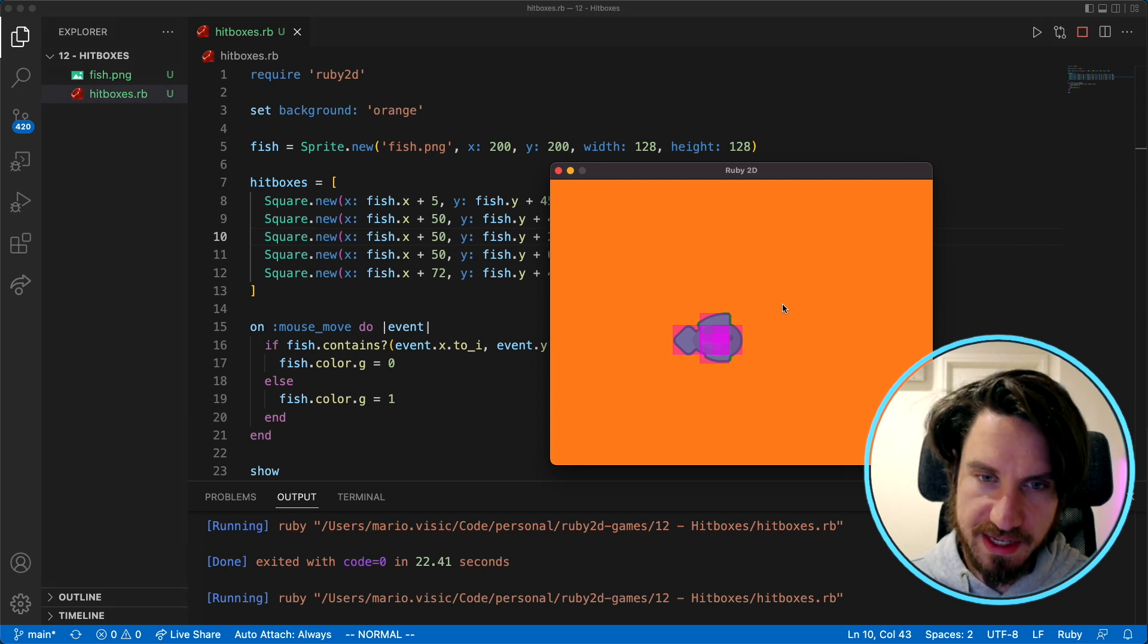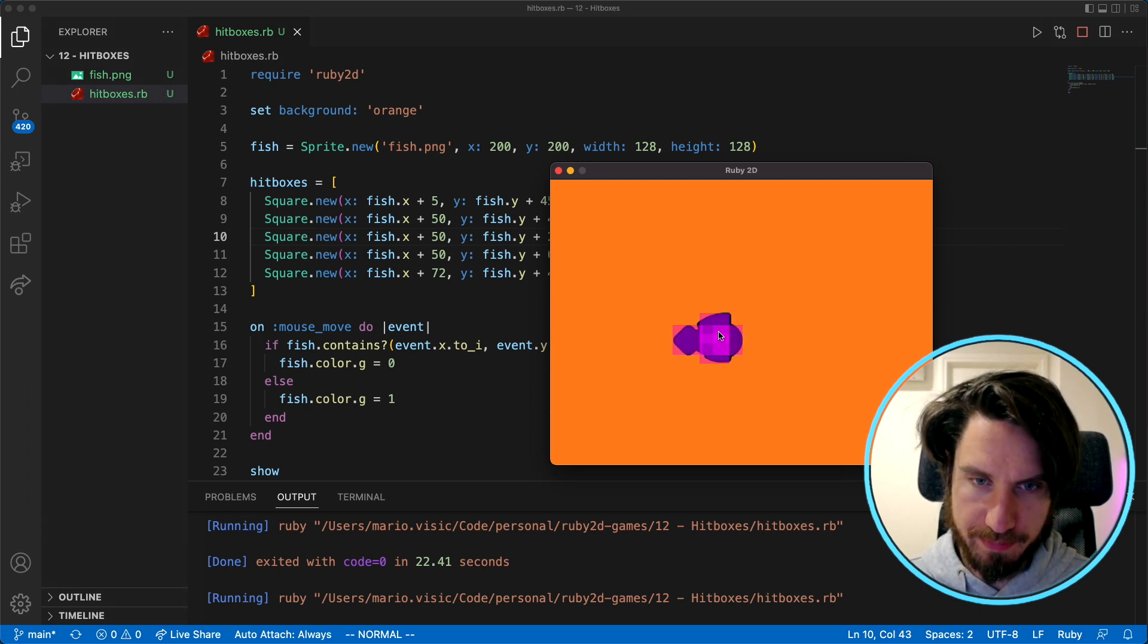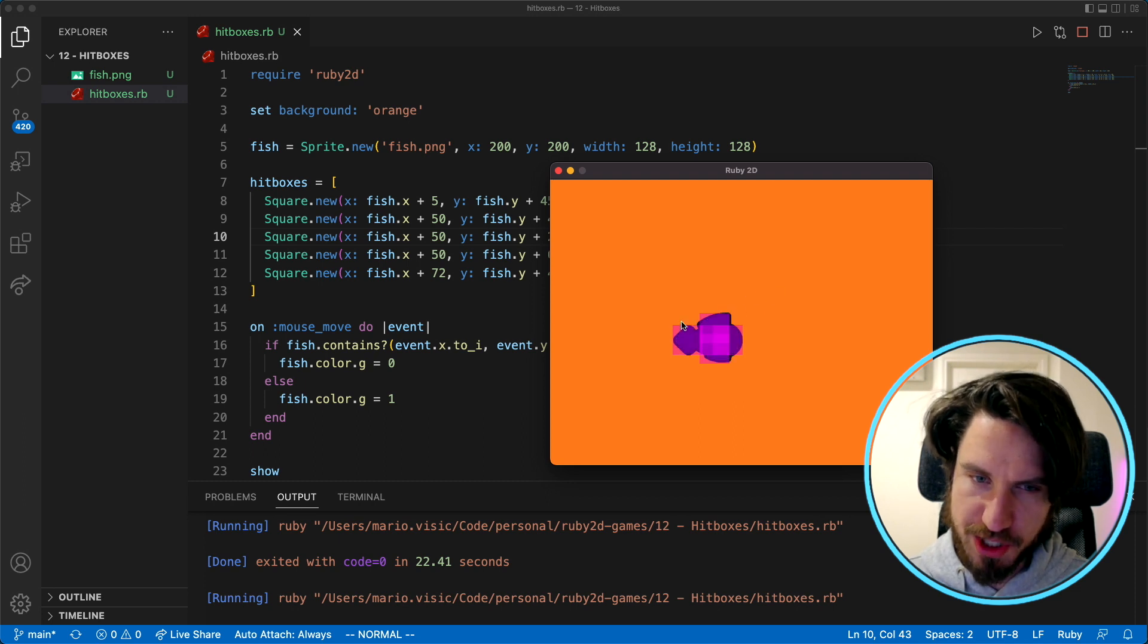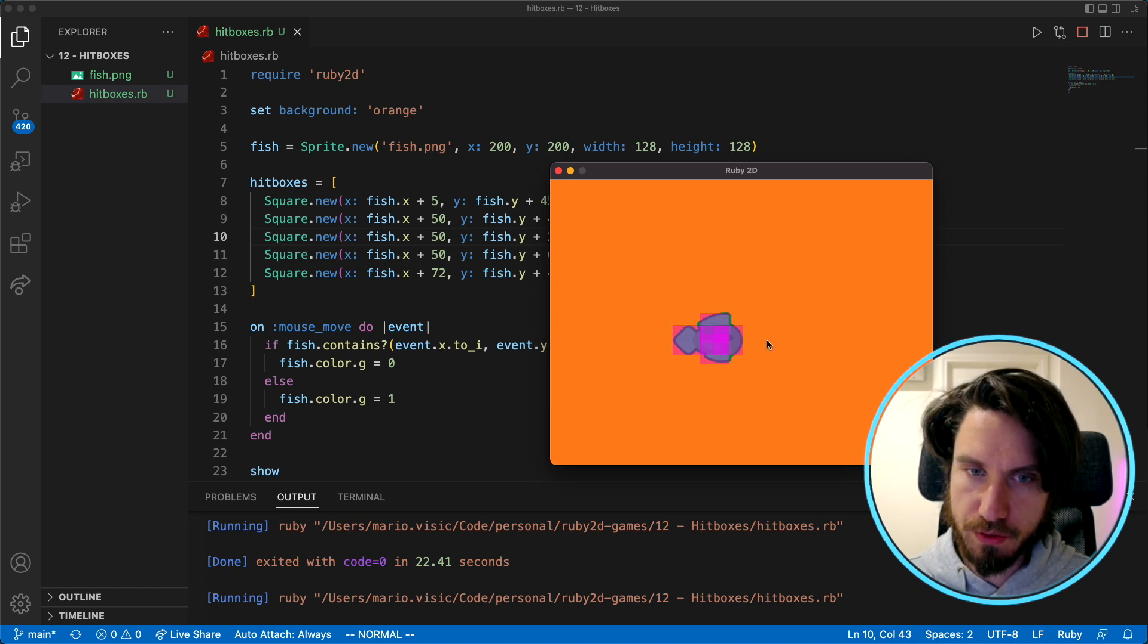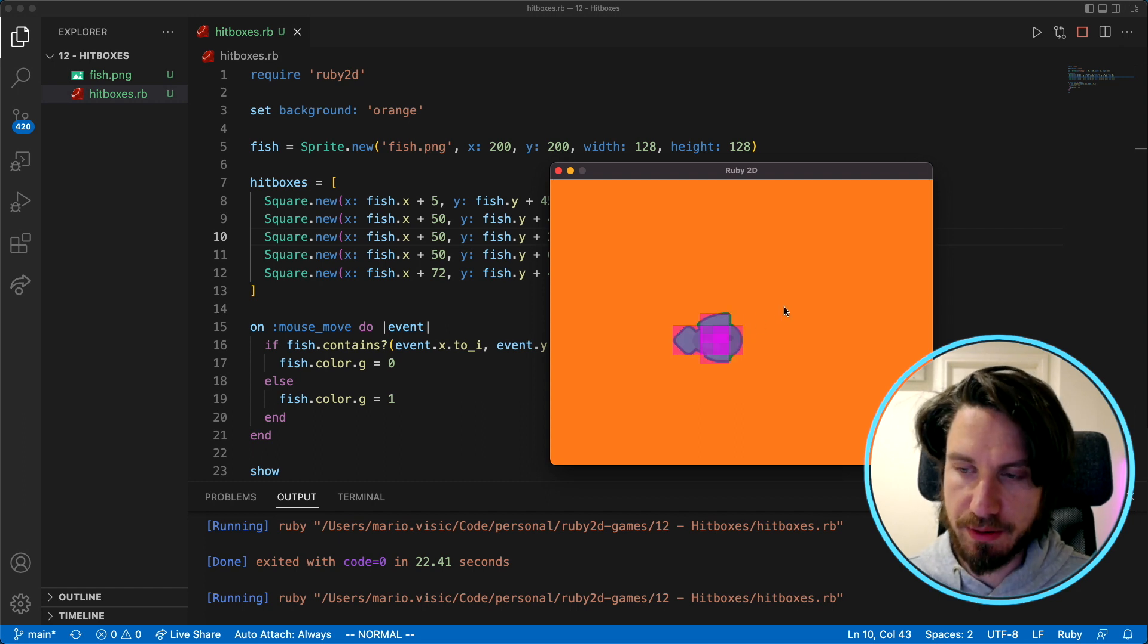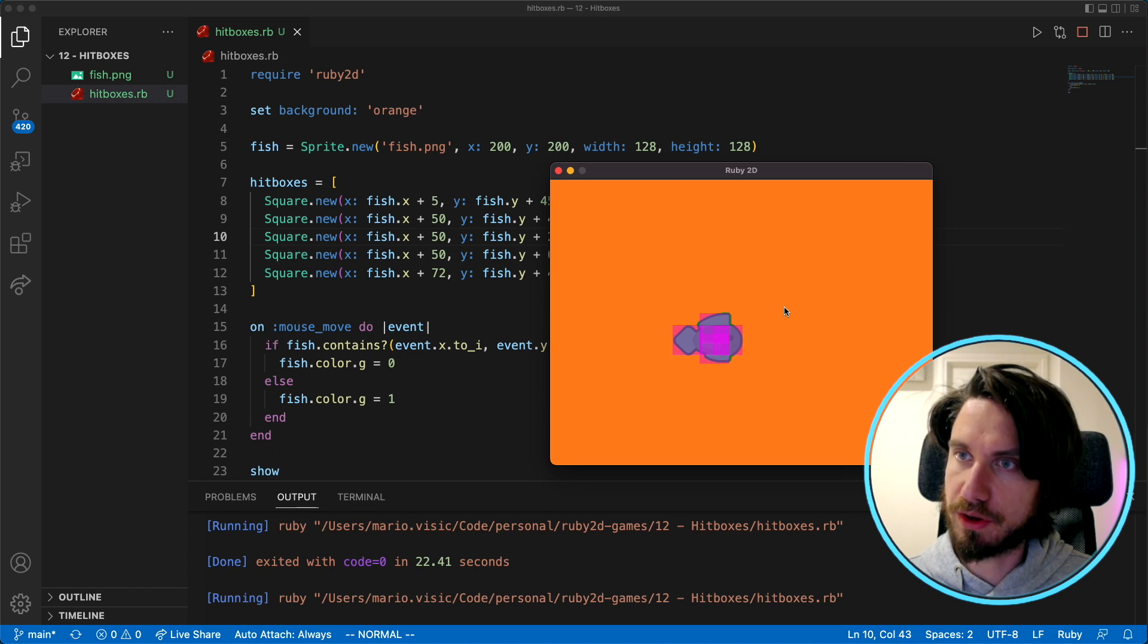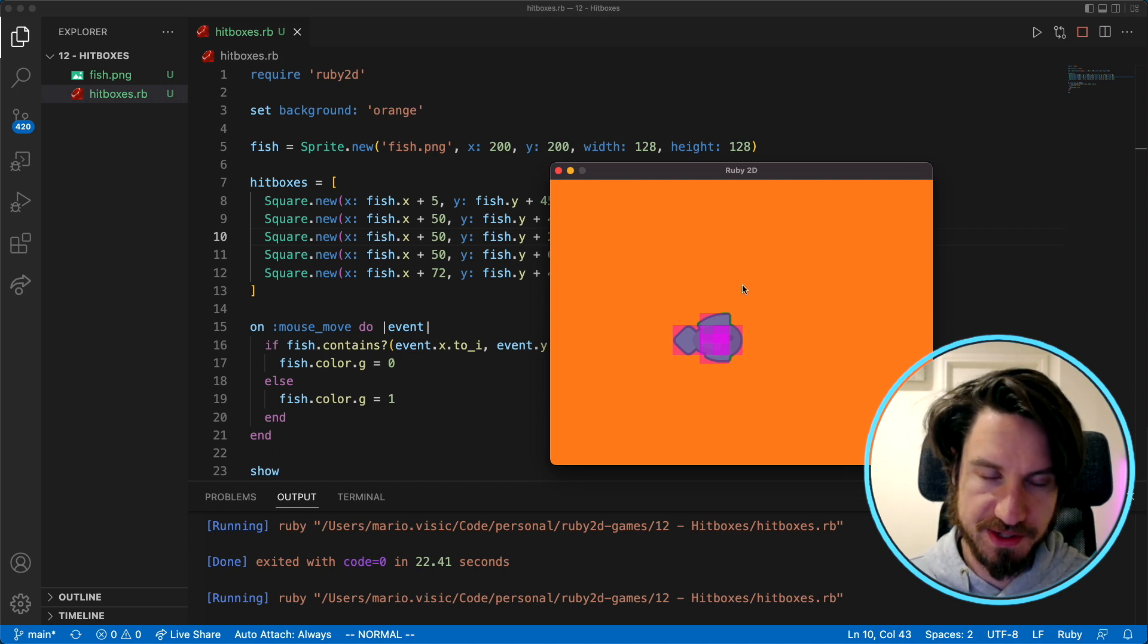Awesome so you can see now I've got a bunch of different boxes. They're overlapping quite a bit in the center but that's okay. But you can see the shape much more closely resembles what the sprite looks like. The next thing to do now is to change the collision detection to work on the boxes rather than the actual fish itself. So let's do that.